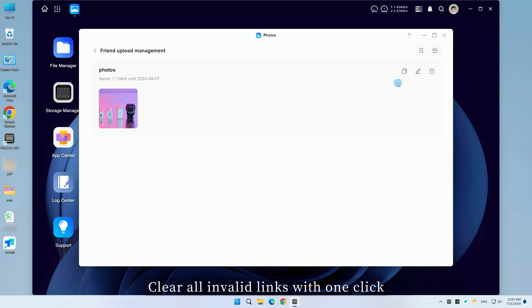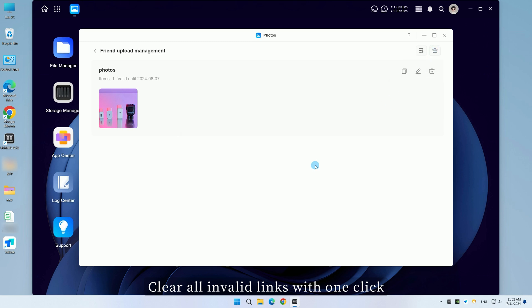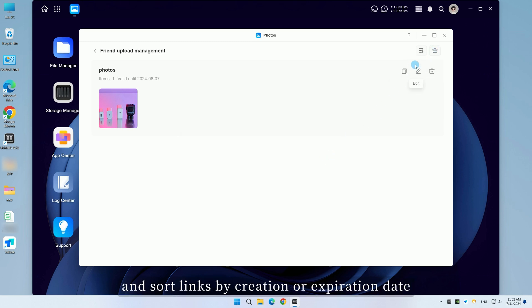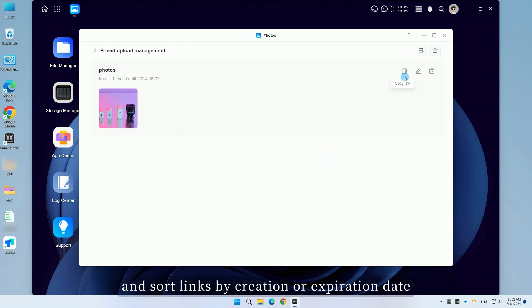Clear all invalid links with one click, and sort links by creation or expiration date.